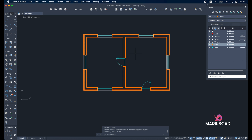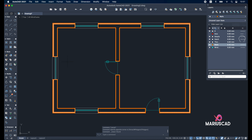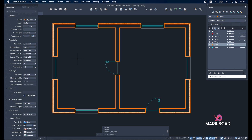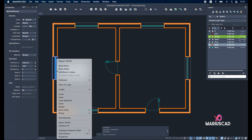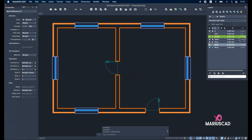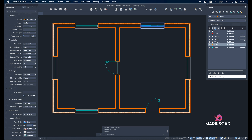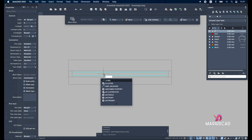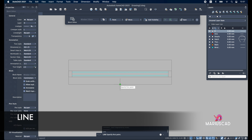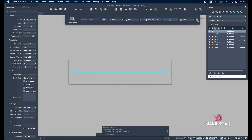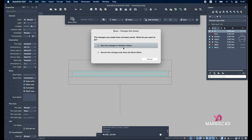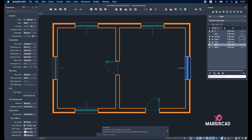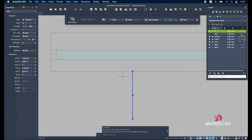If you select one it will show one block, and using 'select similar' it will select all the same windows. If you want to modify one of them, double-click on it — for example, add another line in the middle. Go out and save the change, and all of those windows will have this line. Let's modify it back: go in again, delete it, and save.